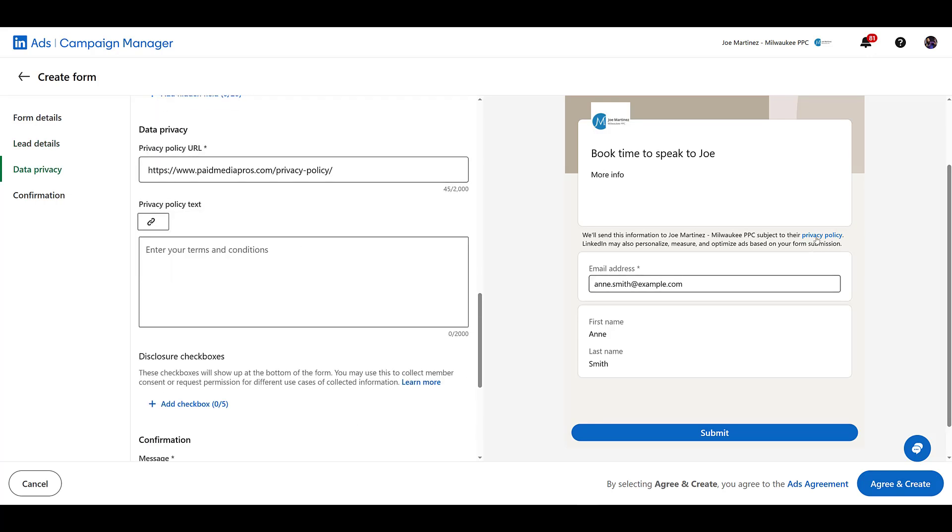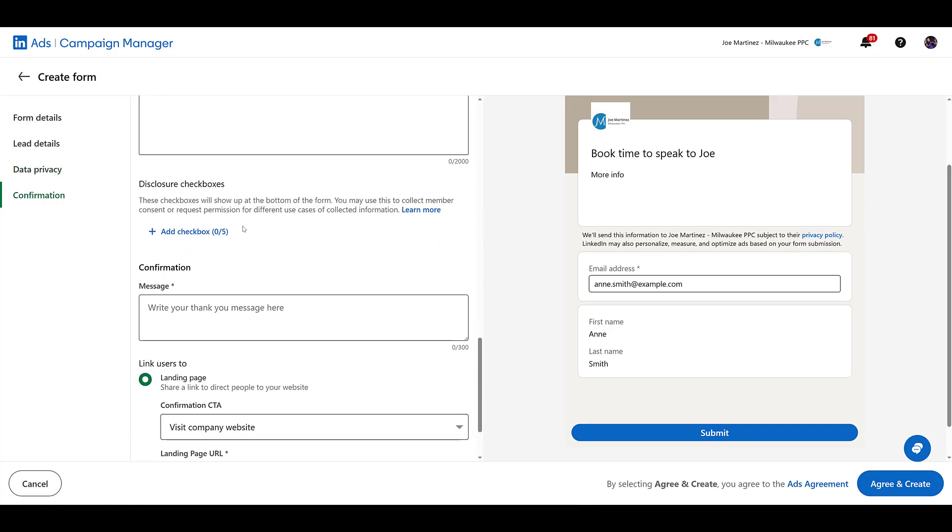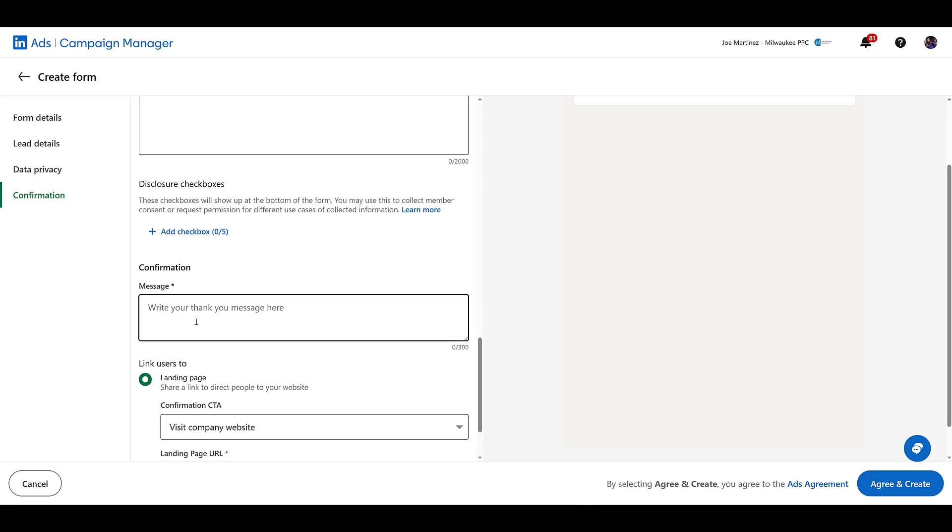If you're wondering where this appears, there's the link right there so a user will be able to see it. Add in any disclosures. But next, you will want to include a confirmation message. This is mandatory. You want to set the proper expectations. So when someone gives you their information to book a time to have a call with you, what can they expect? What are the next steps? So let me just paste something in here.